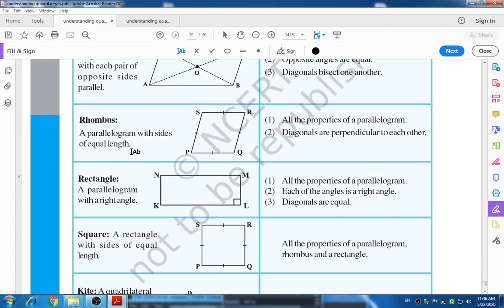The second is rhombus — a parallelogram with sides of equal length. All the properties of a parallelogram apply: opposite sides are equal in length, opposite angles are equal, and diagonals bisect one another. But additionally, while bisecting each other the diagonals are perpendicular to each other, forming a 90-degree angle.